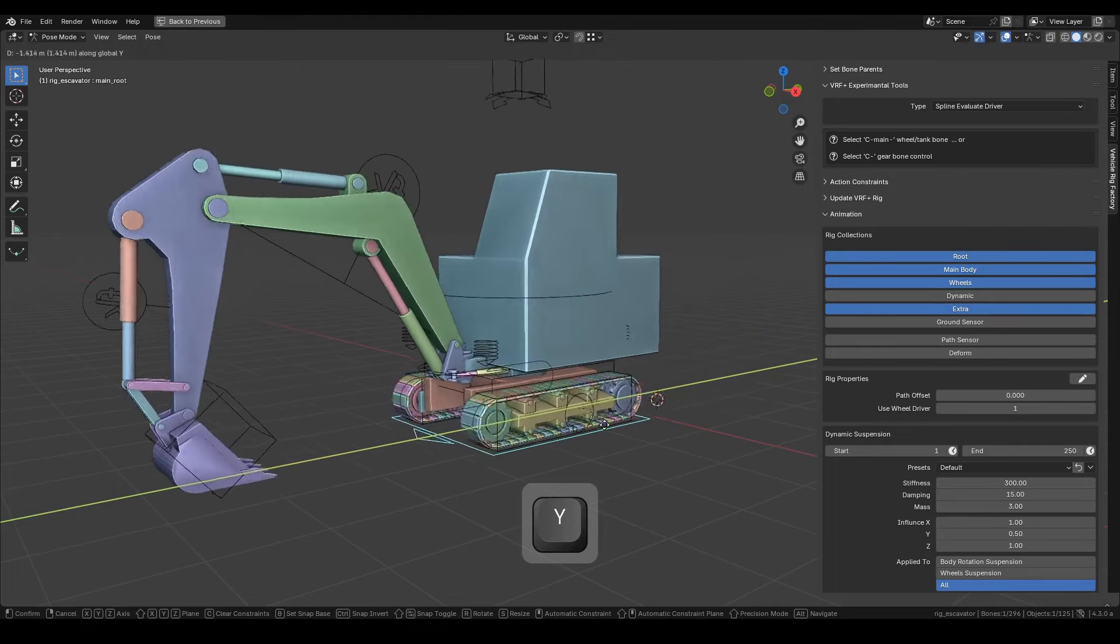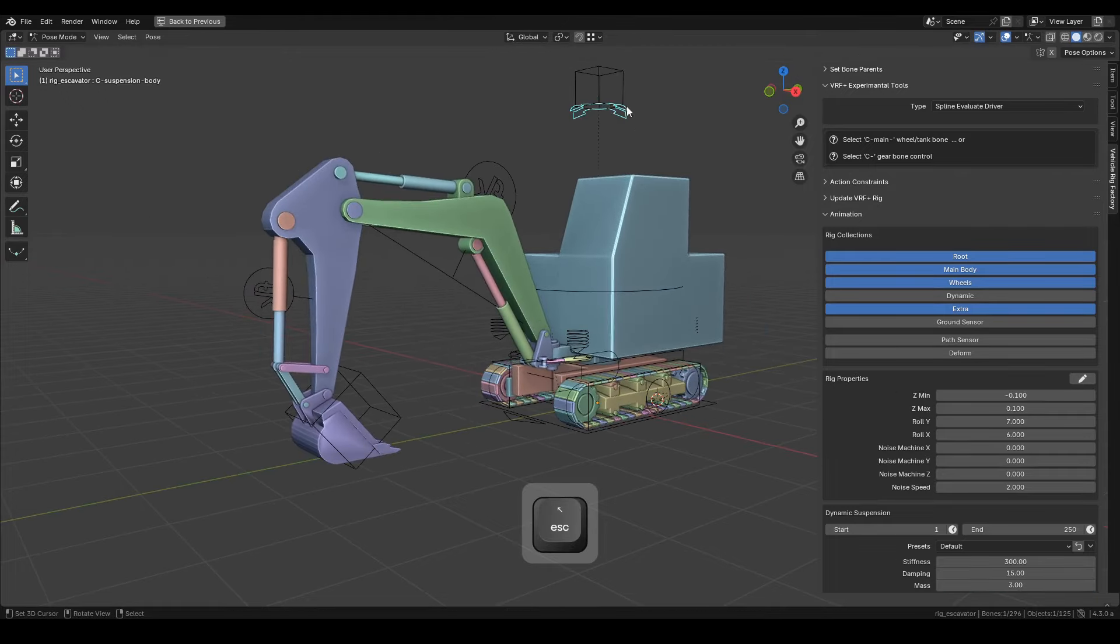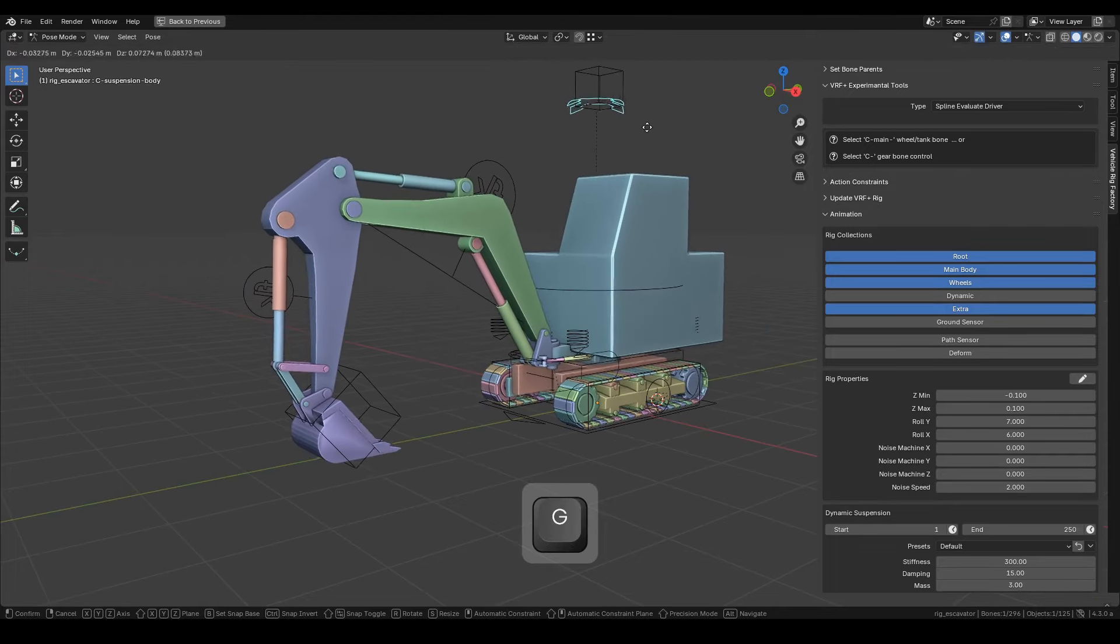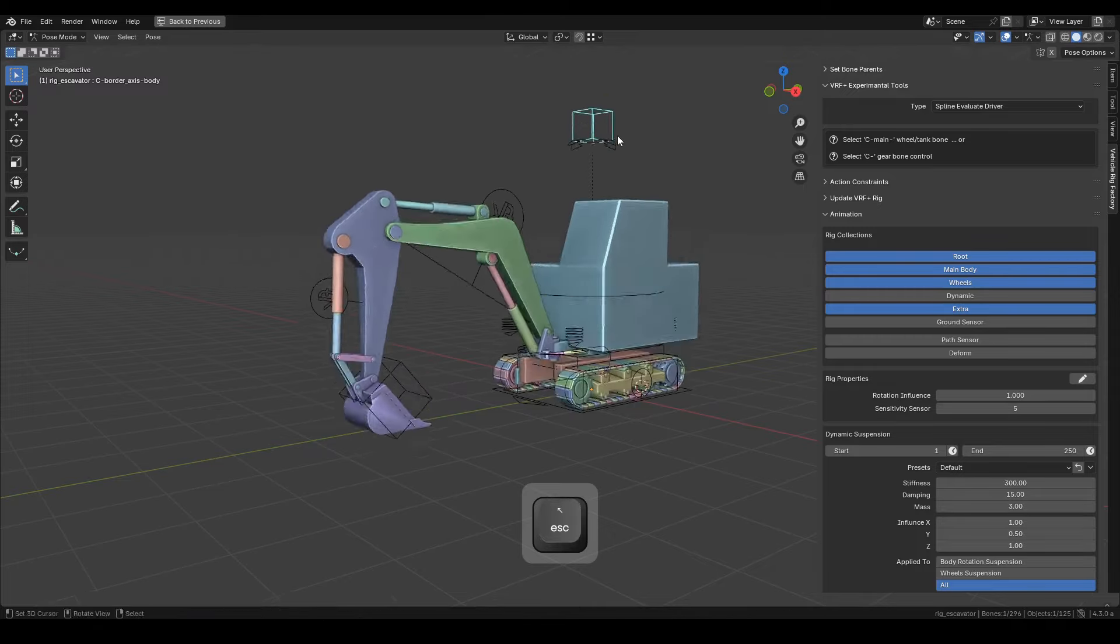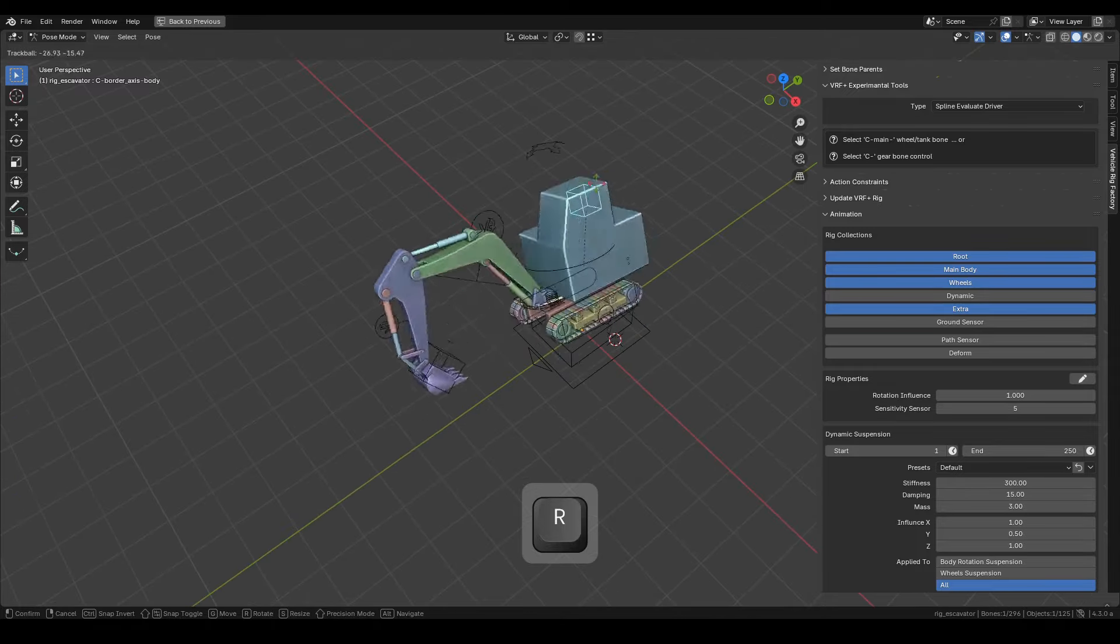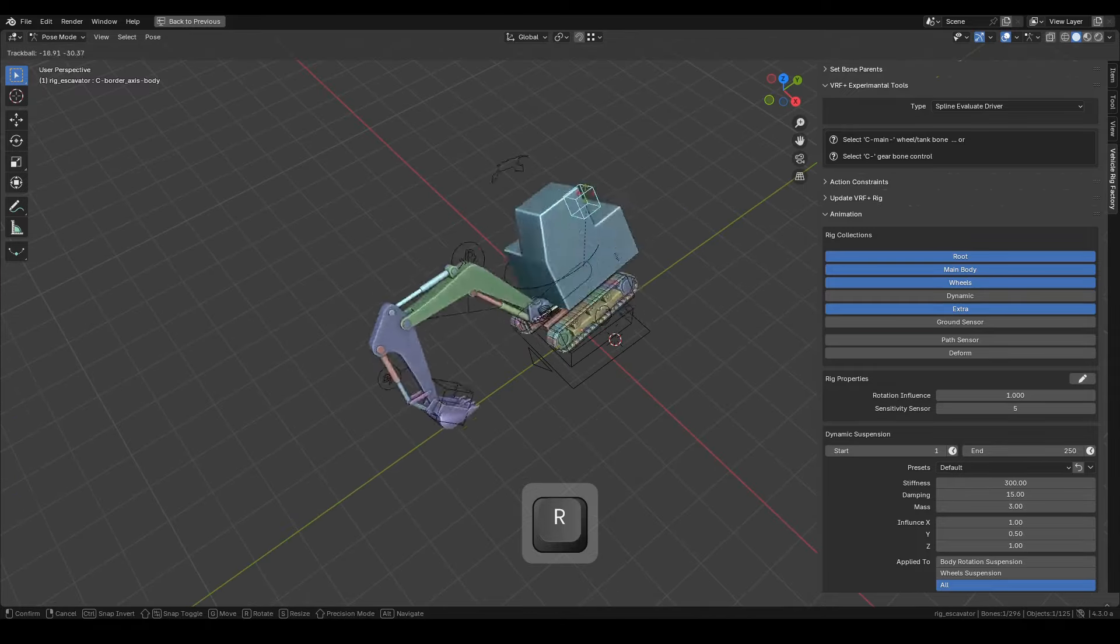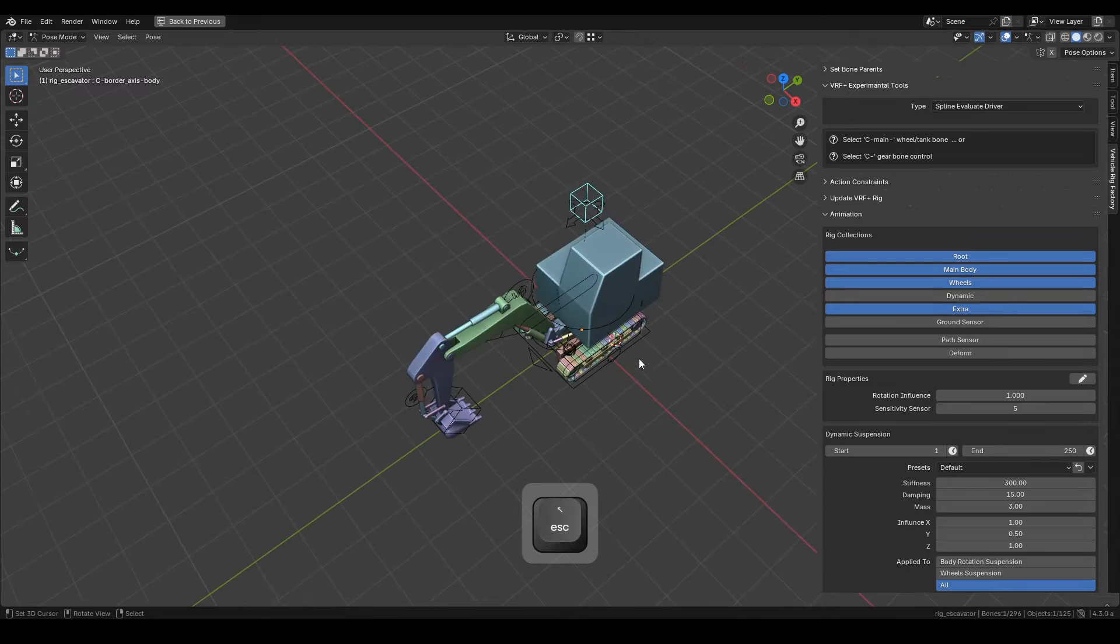Hello everyone, in this tutorial video, we'll be creating an excavator rig using VRF Plus Pro. Let's get started.